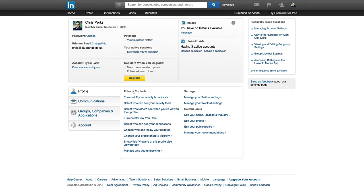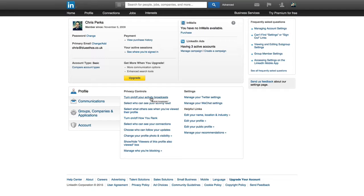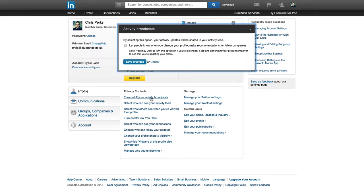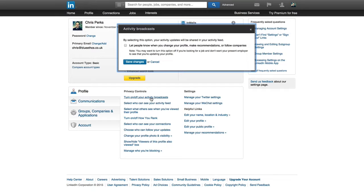there's a couple of these privacy controls here I want to highlight or bring your attention to. One is turn on off your activity broadcasts. Now, if you click on that, you can see you get a full description of each of these. So if you're not familiar with them or you're not sure what they mean, I encourage you to click on them all and read them and make sure it's set up as you want them. However,